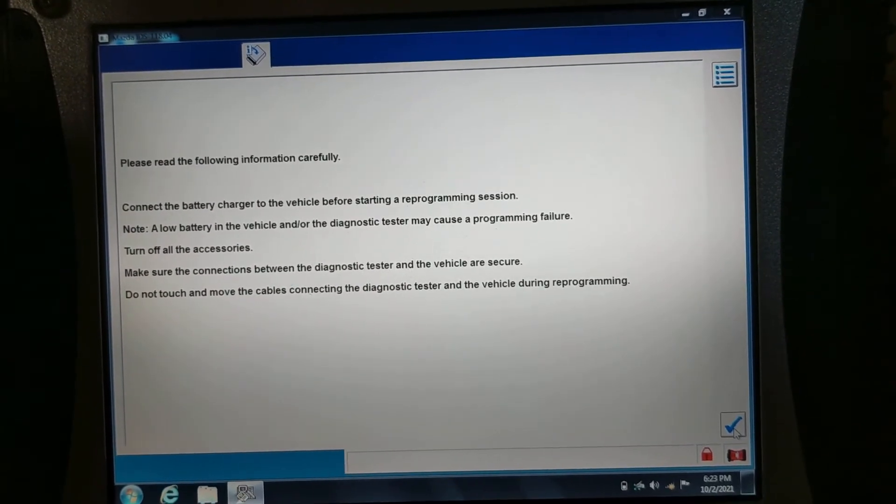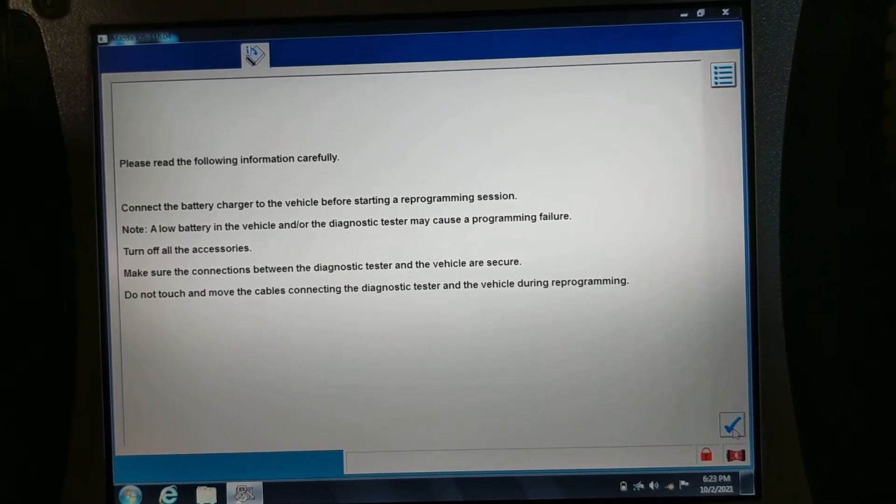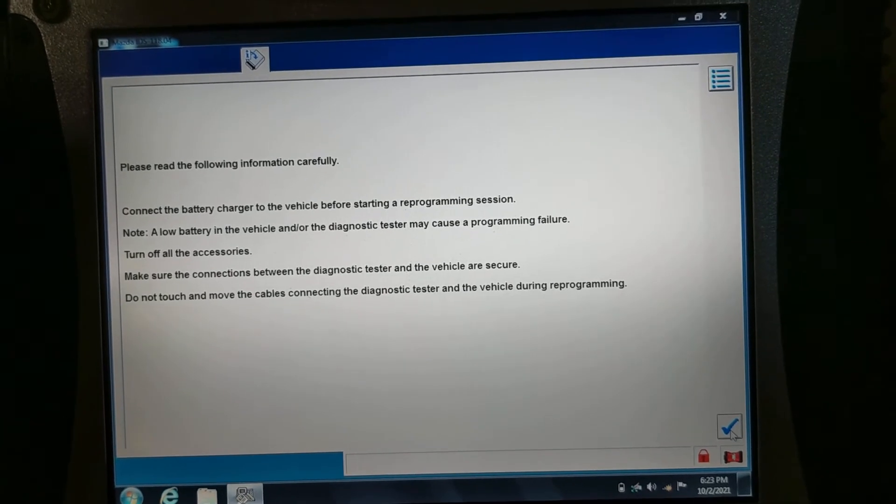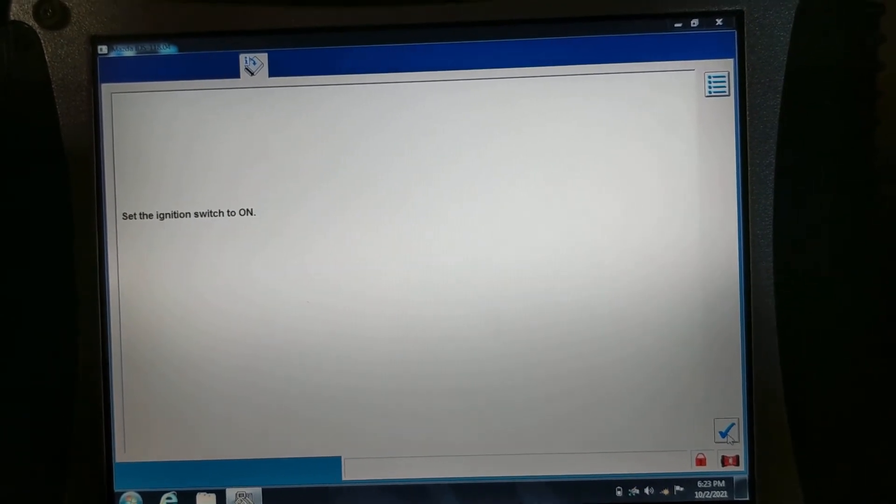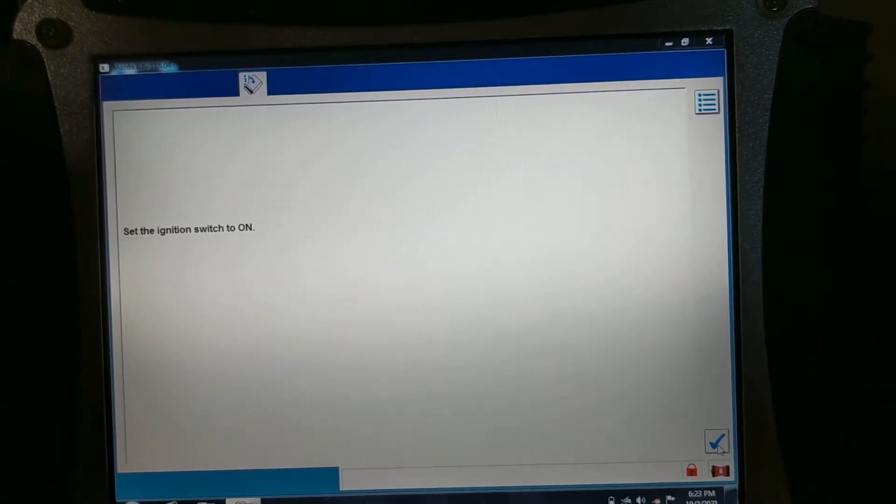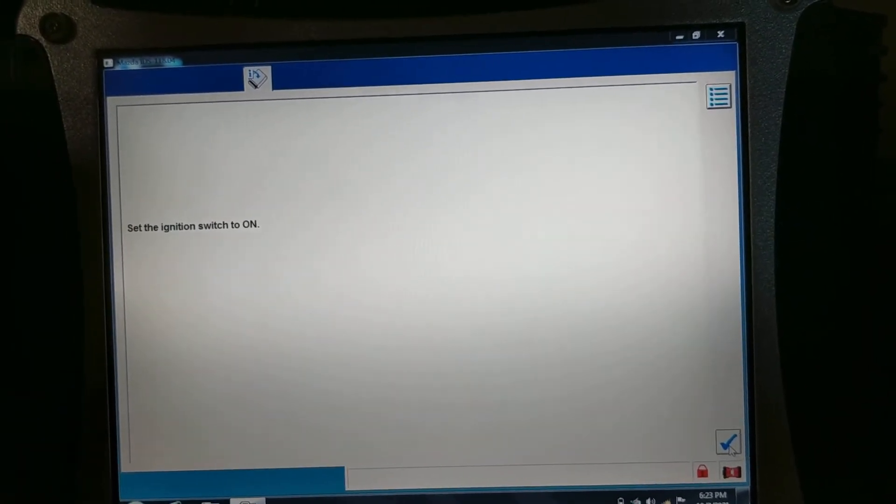Turn off the radio. Turn the ignition on.